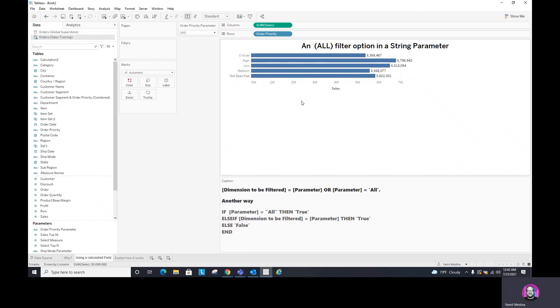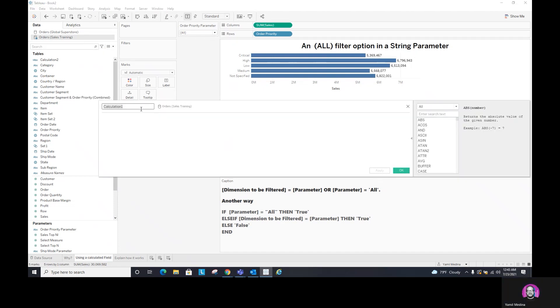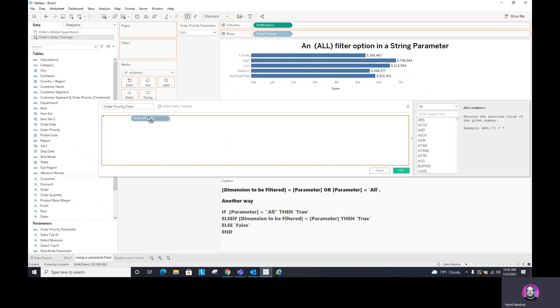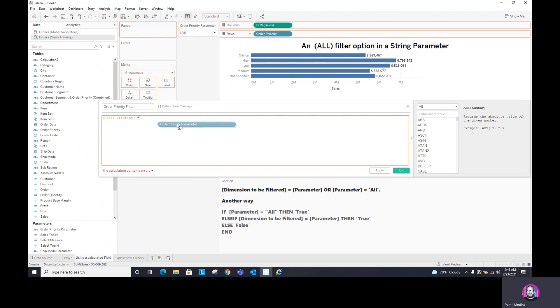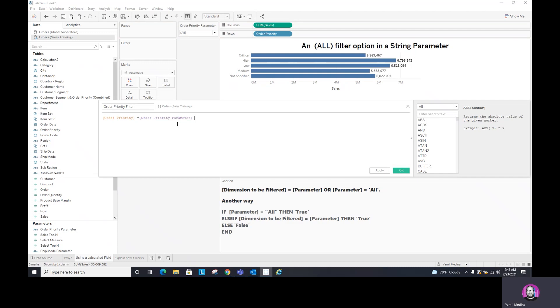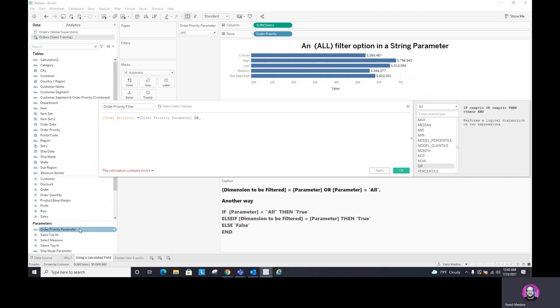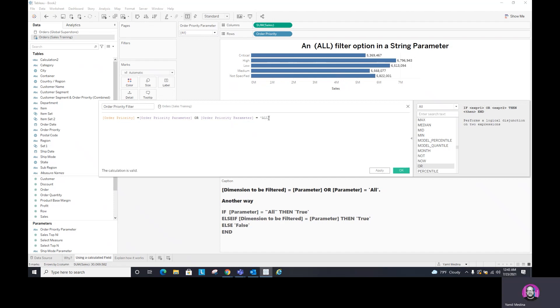Give me all of them because it doesn't match any of those. So let's create that so we can do like order, priority, filter. Okay, so if we do dimension, which is this one, order priority, as the one that we want to filter, equals the parameter that we created or the parameter equals all. And the parameter equals all is the new value that we added to the list of options in the parameter, or the list of values.